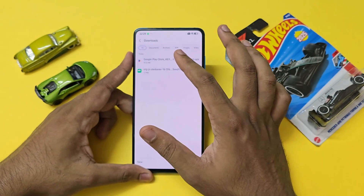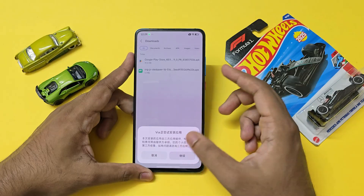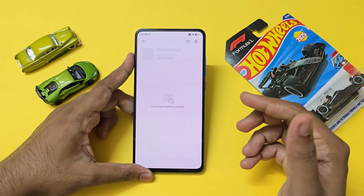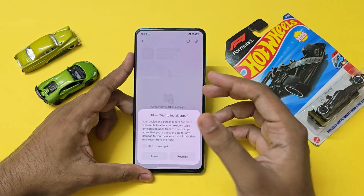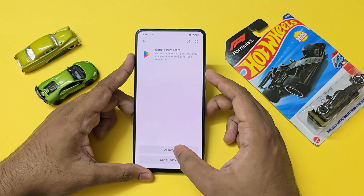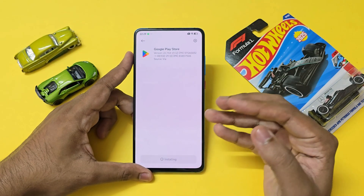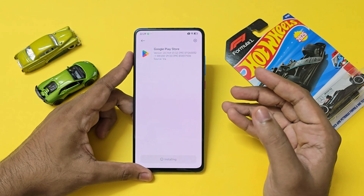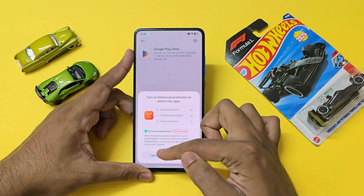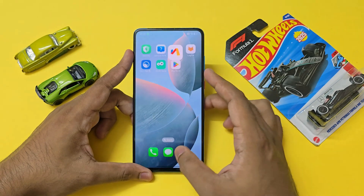I quickly installed OLED Saver to avoid flickering in the camera and also downloaded the Google Play Store. Everything will be linked in the description so it's much easier for you to download it beforehand. Just allow it — update services are already present inside the ROM, you just have to download the Play Store separately.